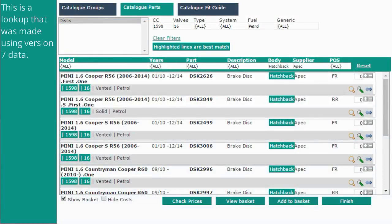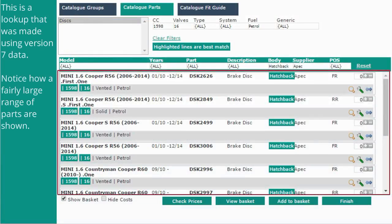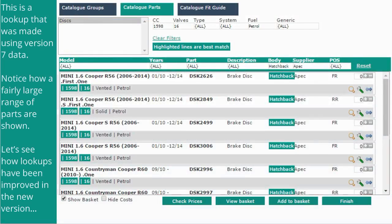This is a lookup that was made using version 7 data. Notice how a fairly large range of parts are shown. Let's see how lookups have been improved in the new version.